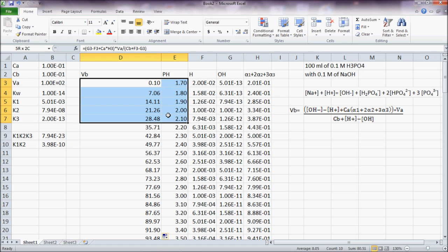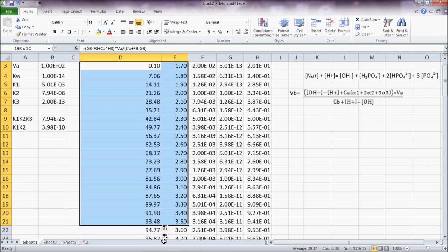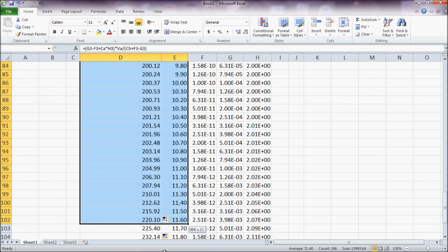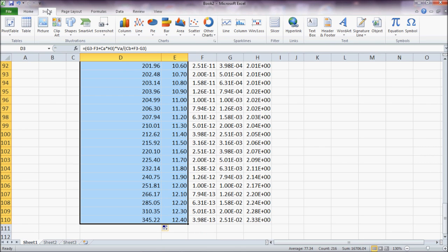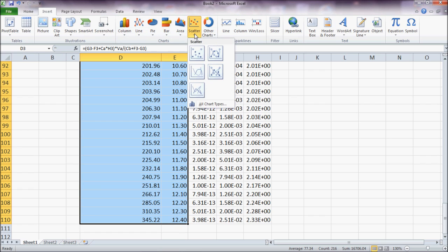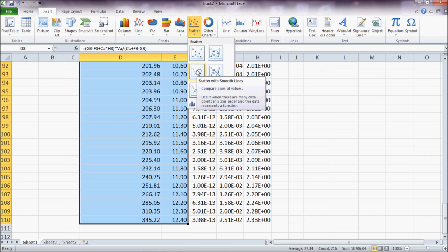I select both VB and pH, come here, click on insert scatter smooth line.